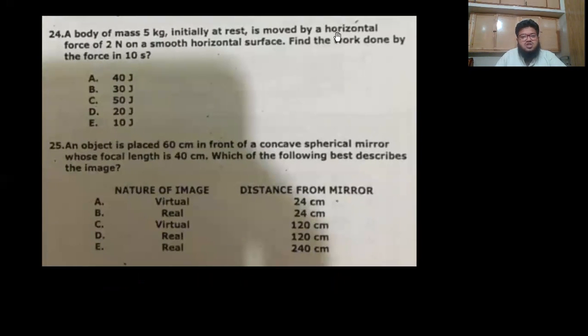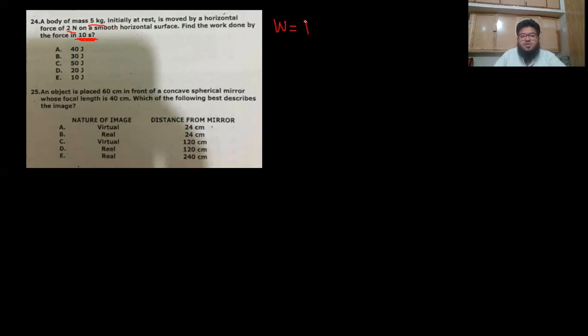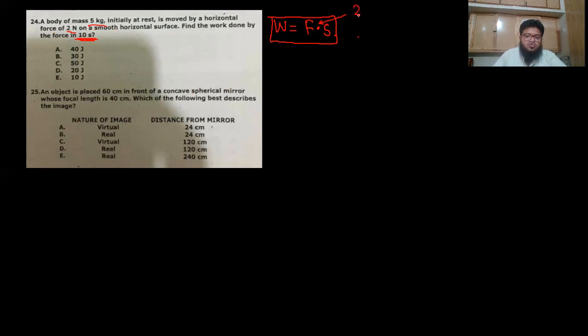Question 24: a body of mass 5 kg, initially at rest, is moved by a horizontal force of 2 N on a smooth horizontal surface. Find the work done by the force in 10 seconds. This appears easy but is tricky — we know the force is 2 N but we don't know the distance traveled in 10 seconds.